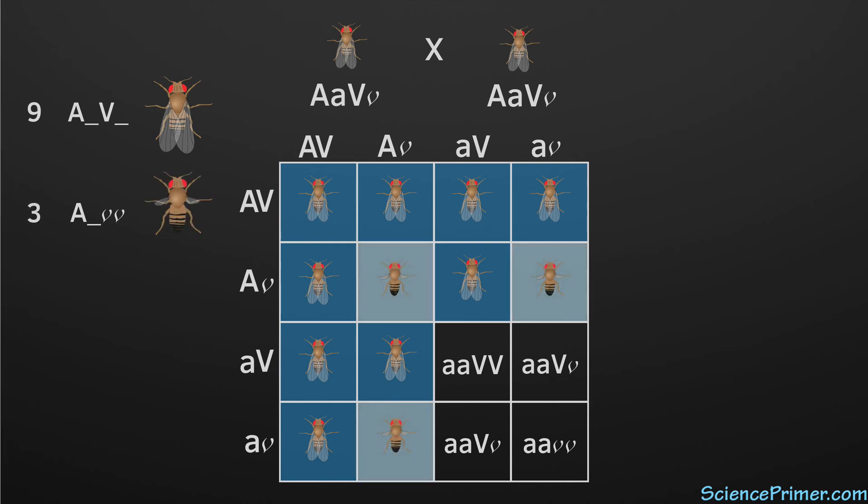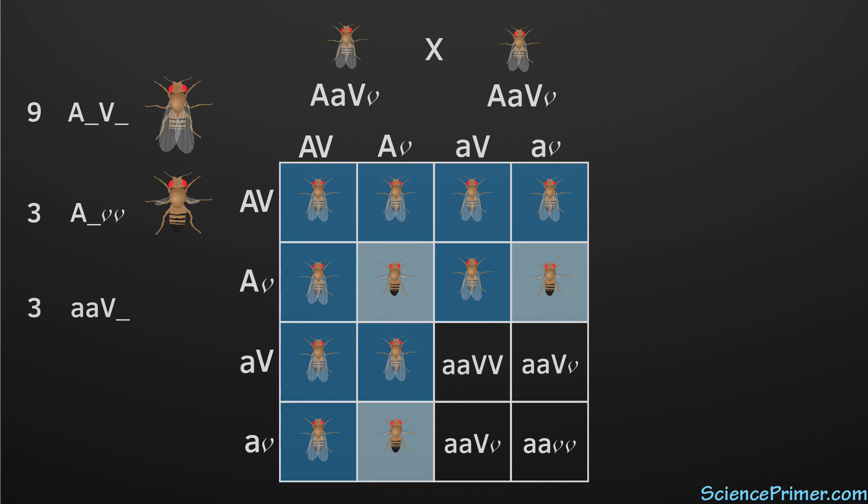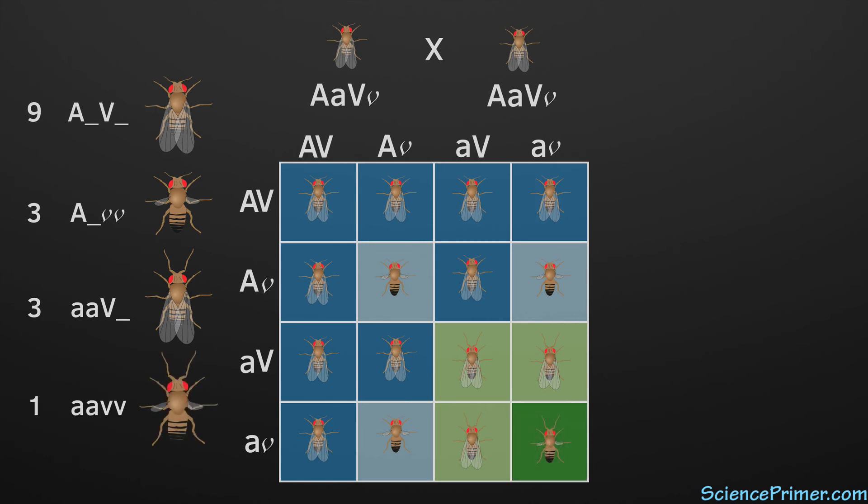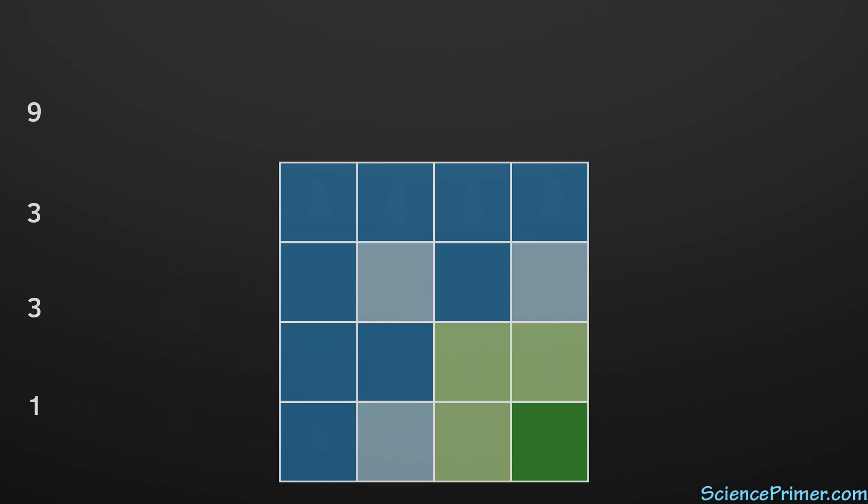Next is the wild type wing with a mutant antenna. There are also three of these in the square. This leaves one final box containing the double homozygous recessive combination. This ratio of 9 to 3 to 3 to 1 predicted by the Punnett square is found when actual crosses are done.